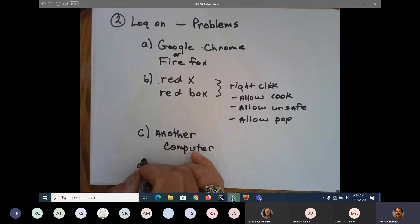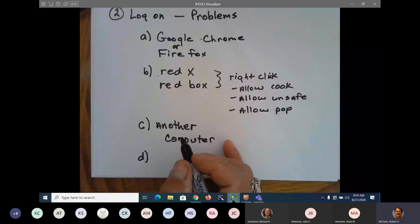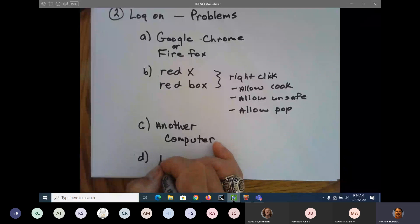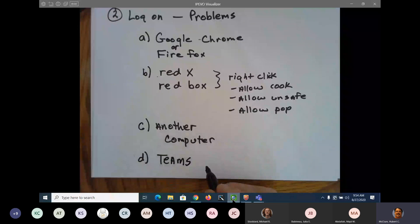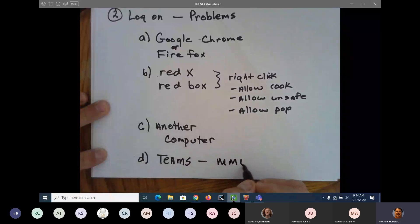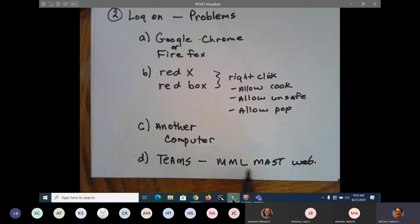I have found that people who don't use Blackboard don't have as many problems. That's why I put the link in Teams. The website is MyMathLab Mastering. I've found that if you go through these two, you don't have as many problems.